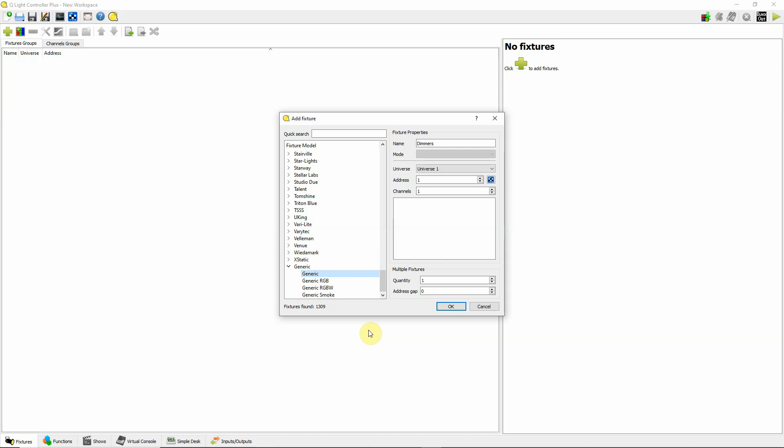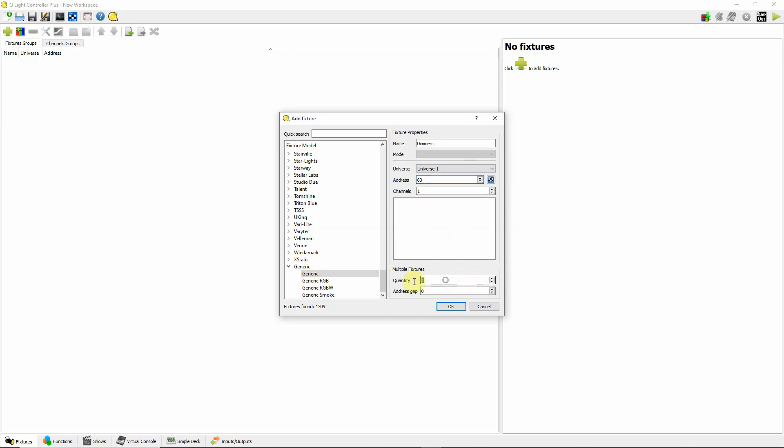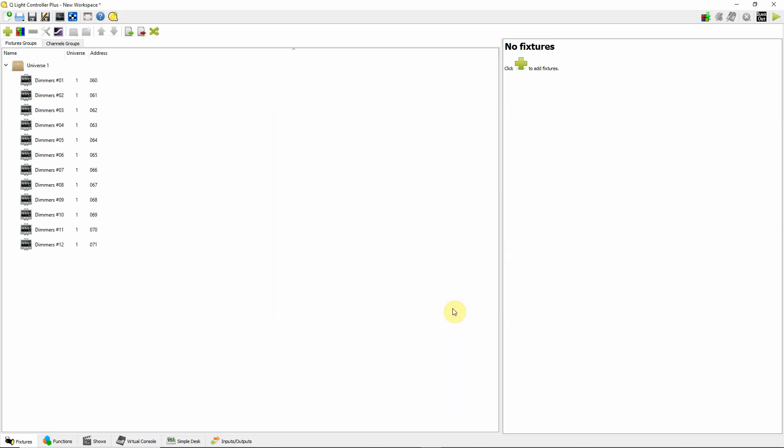So what I'm going to do, I really don't know how many channels this light will be. So I'm going to say just leave it at dimmers here. I'm going to start at address 60 because I know the light's set up to there. And it's going to be one channel but quantity-wise I'm going to say that I want let's just say 12 and no address gap and just click OK. So what I've done is I've just created 12 DMX channels on here.